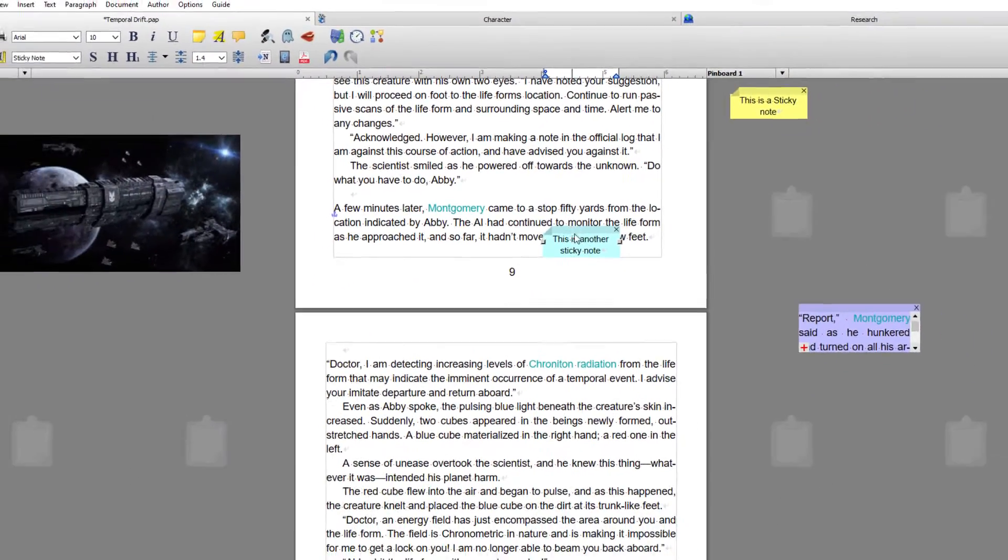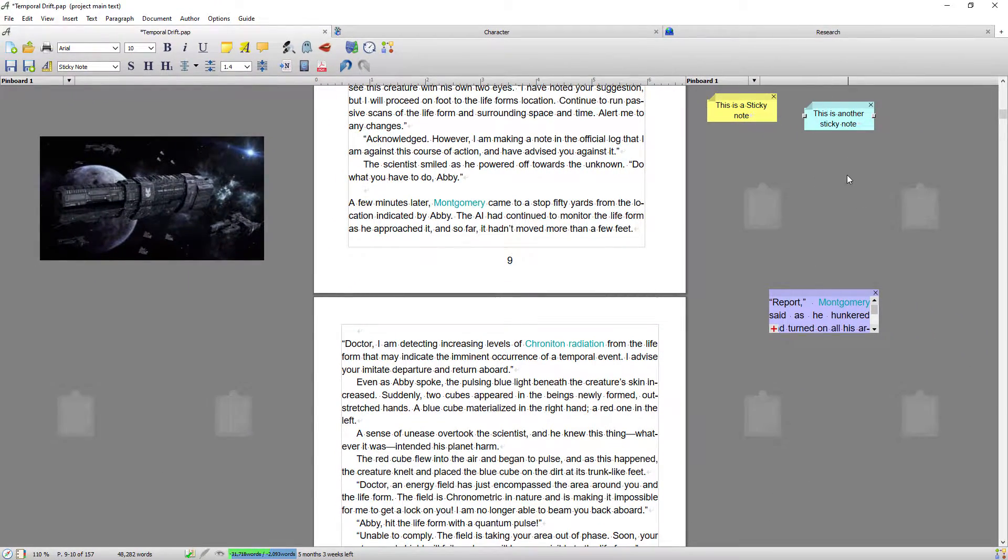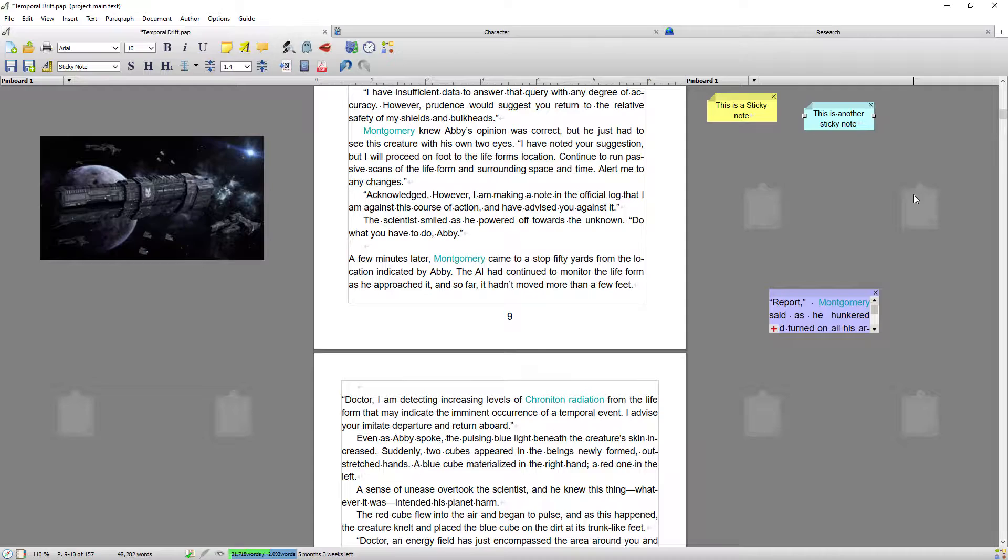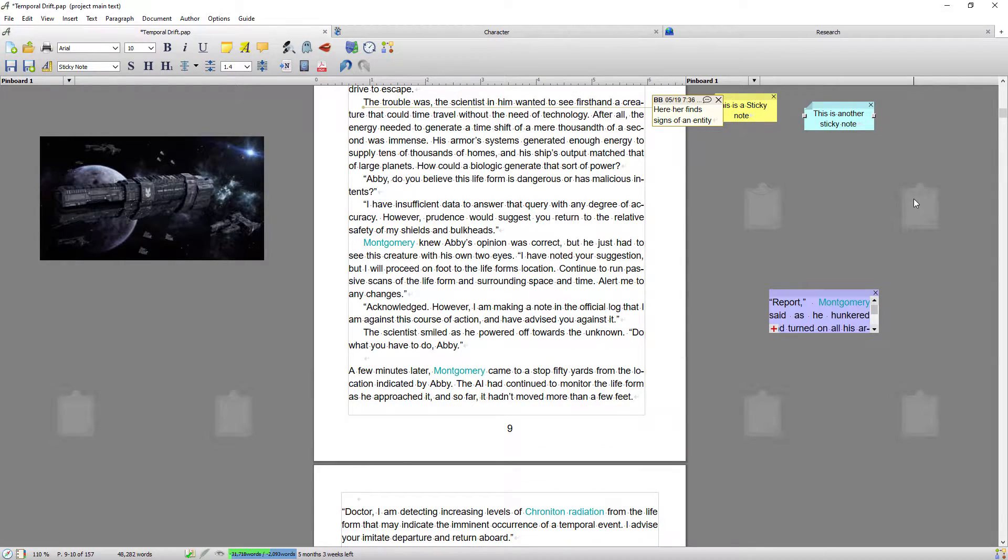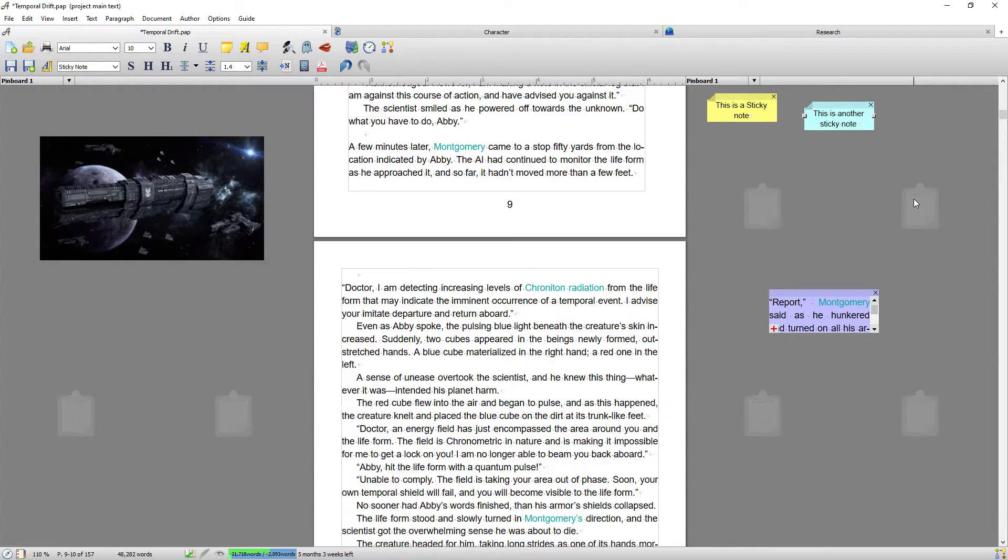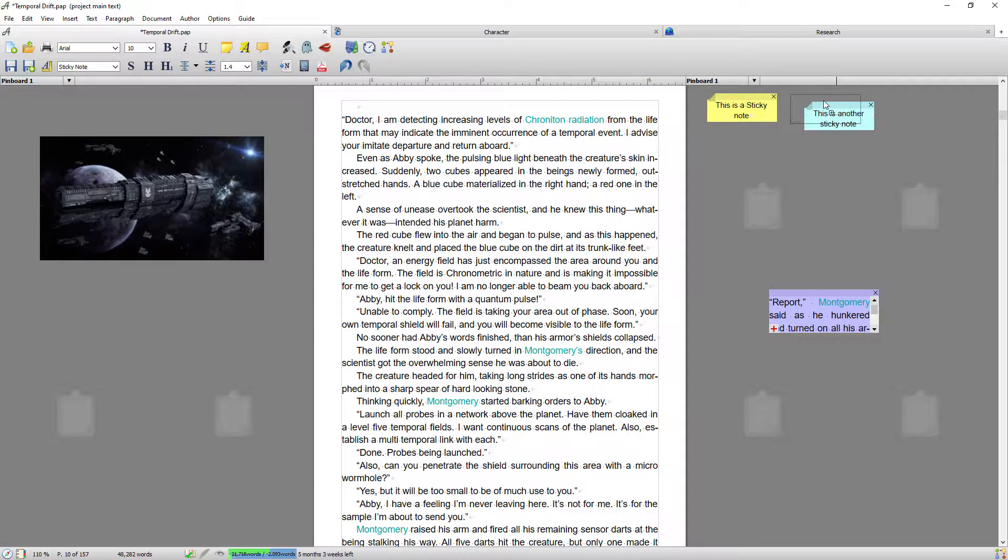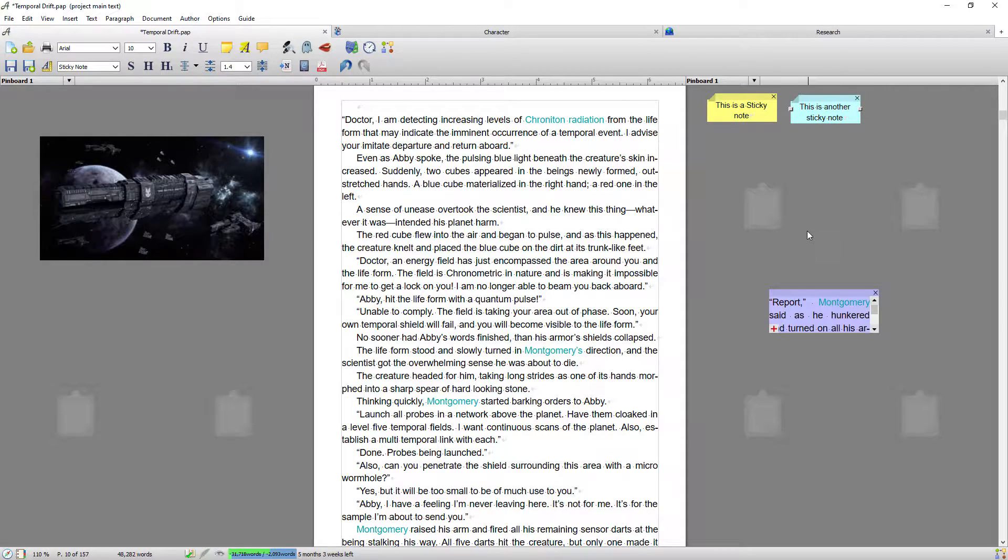Whereas if I drag it to the pinboard, it stays on the pinboard as I move the document. So that's a sticky note. Like I say, they're just general notes that you make as you're working.